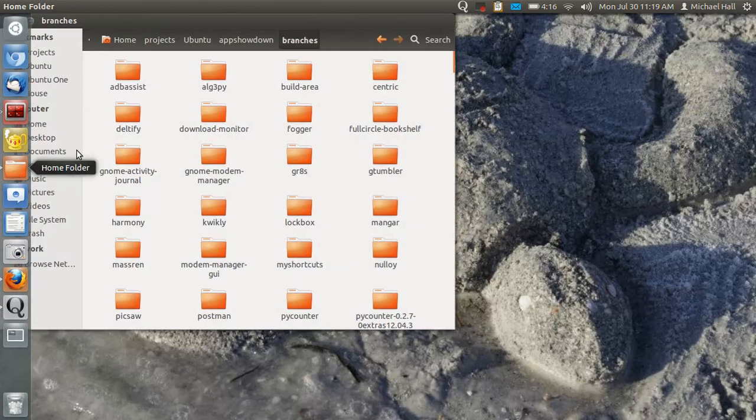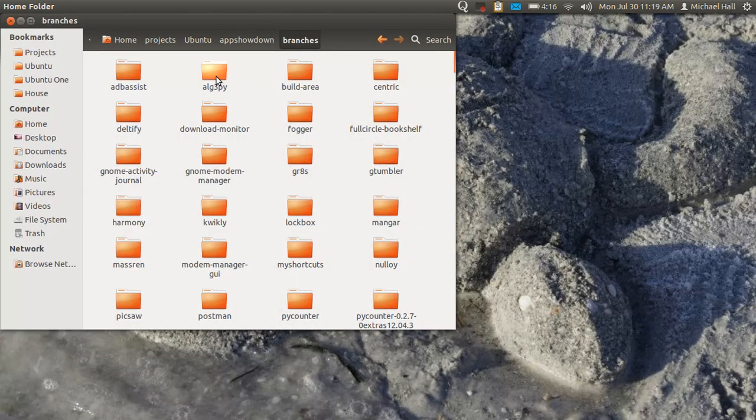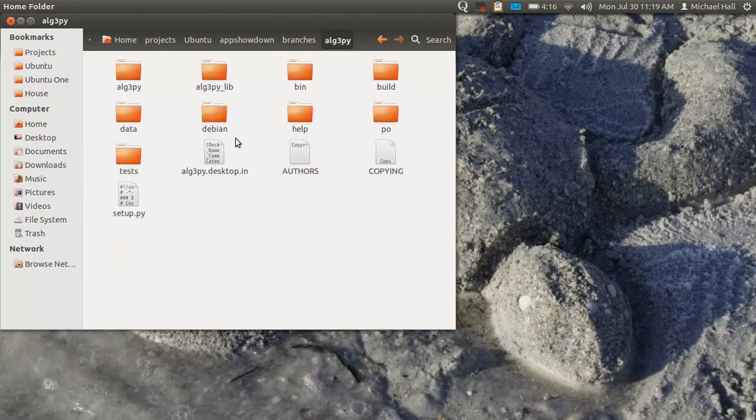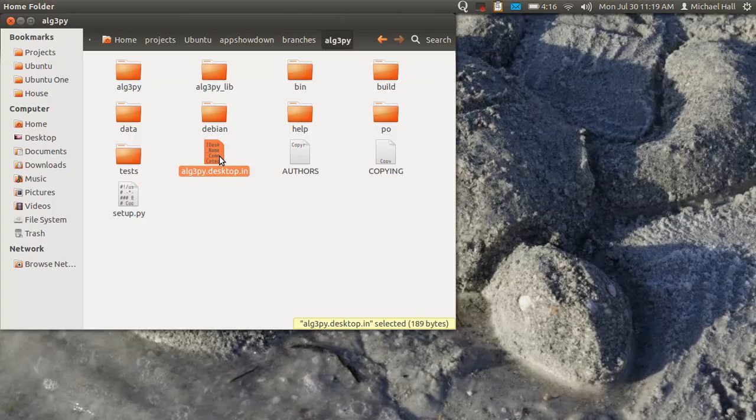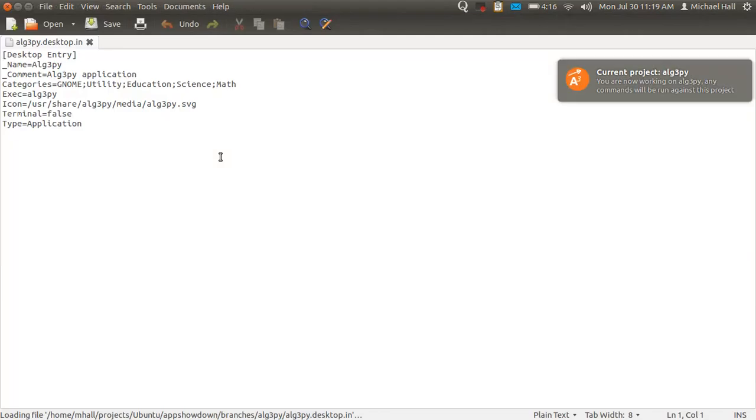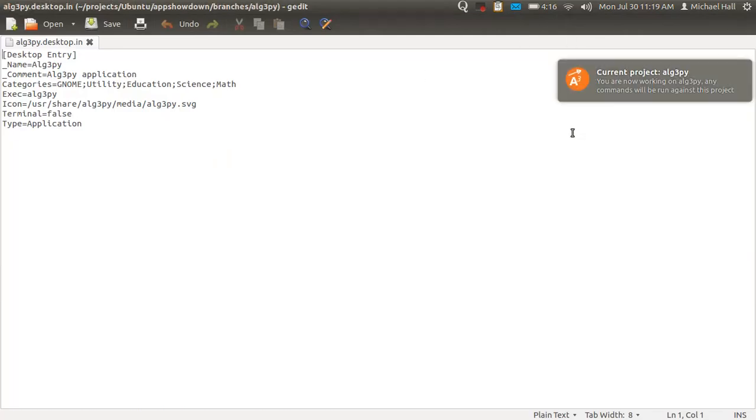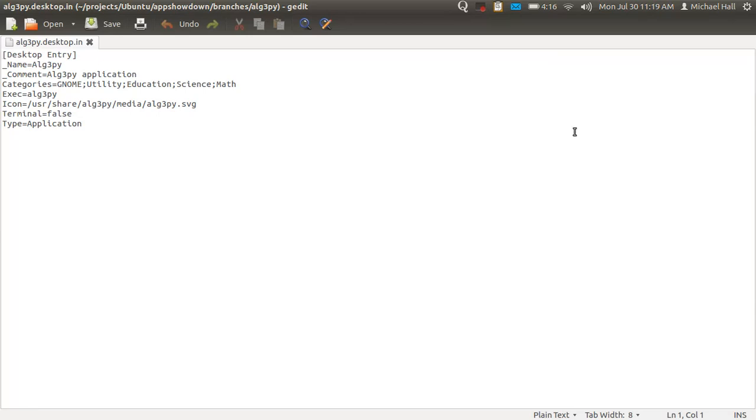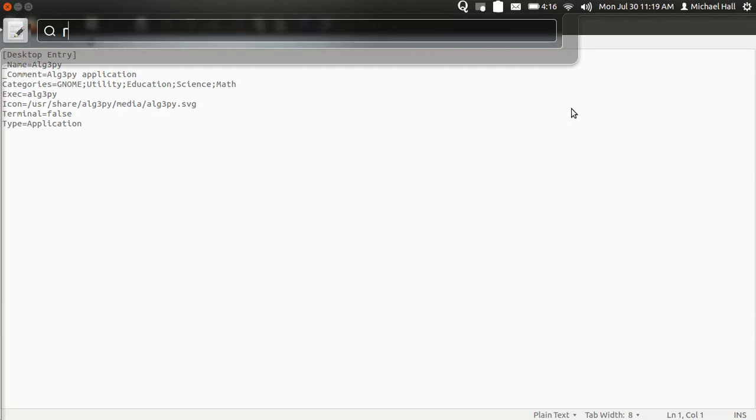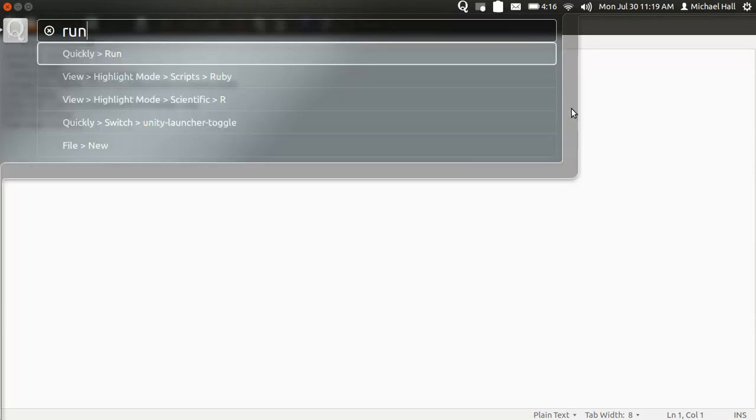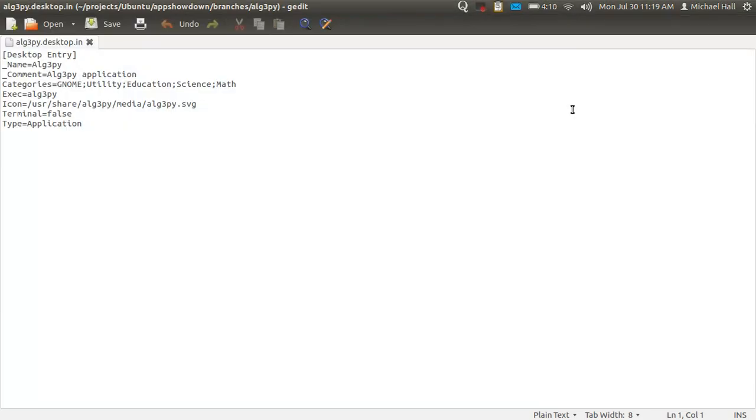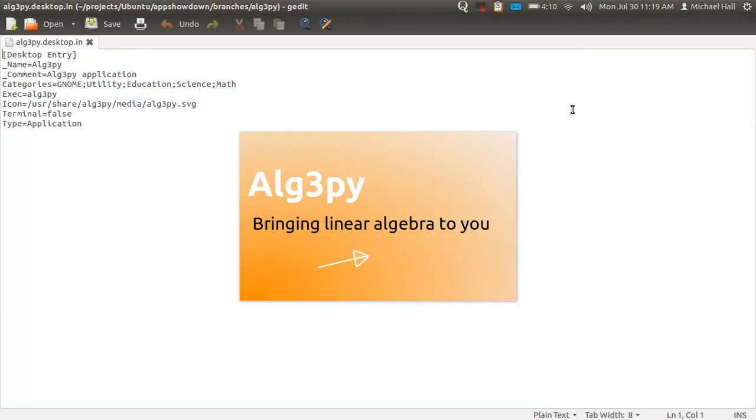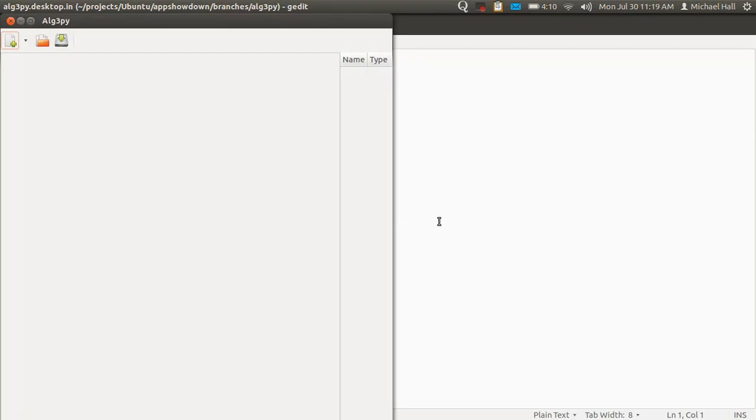so that now if you go and you edit a file, or even open a file in one of those directories, now you can see Zeitgeist sees that I opened one of the Algepi files, and it switched my current project to that. And again, I can access that now from the HUD to run that current project.